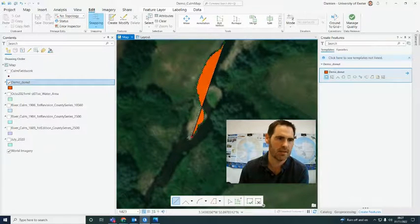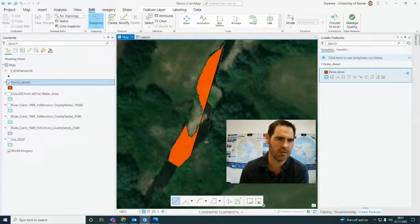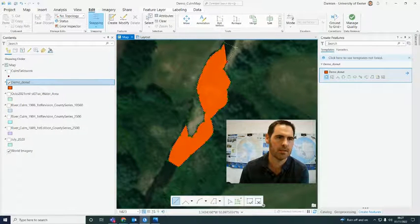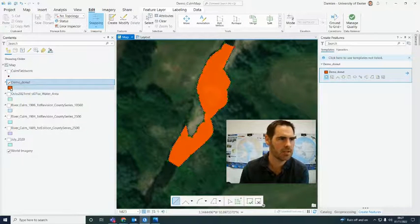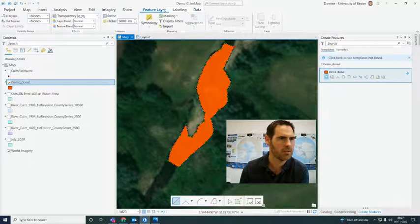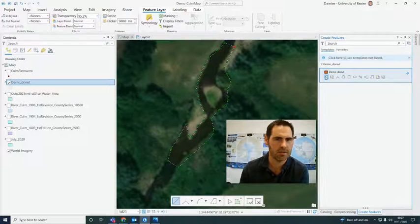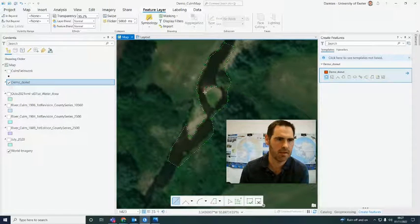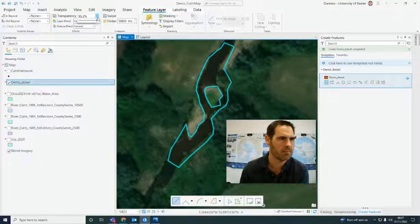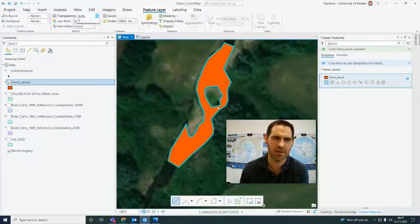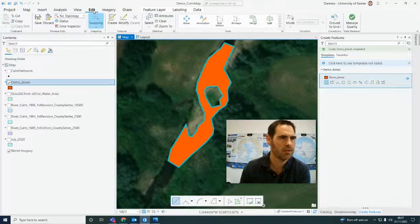First, we'll do both sides of the channel like this. Then rather than double-clicking, you go 'Finish Part'. I want to change the transparency so I can see the island. Then I carry on and do this part — I've not done that very well but you get the idea — and then we go 'Finish'. When I put this back on, you've got your donut polygon. That's rough and ready, but that's how to do it while you're working through it.